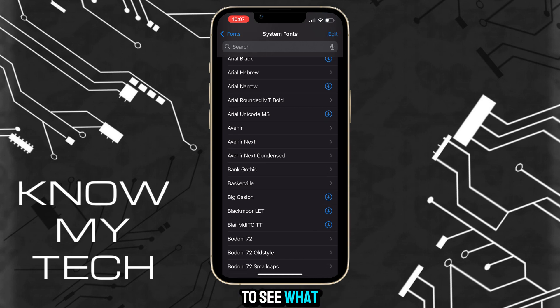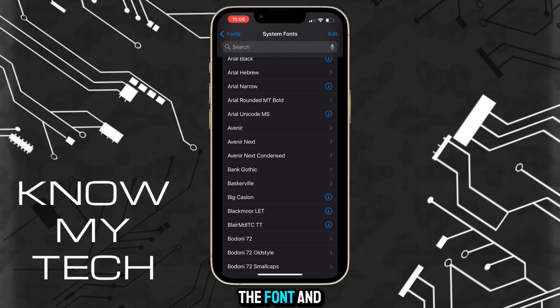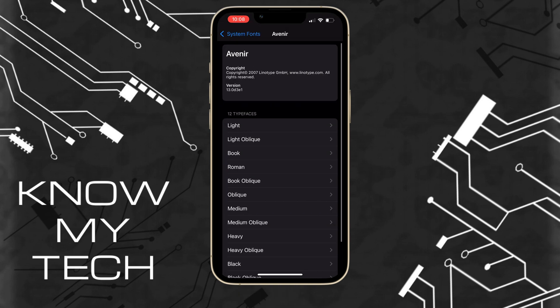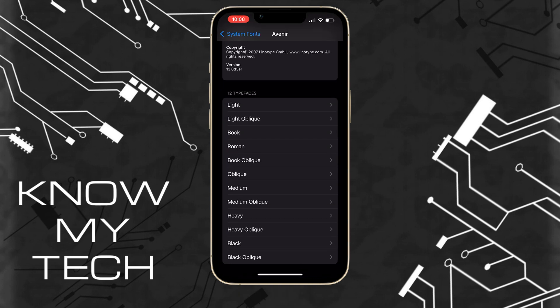If you're interested to see what a font looks like, just click on the font and choose the typefaces, and it will show you examples of what the font looks like.